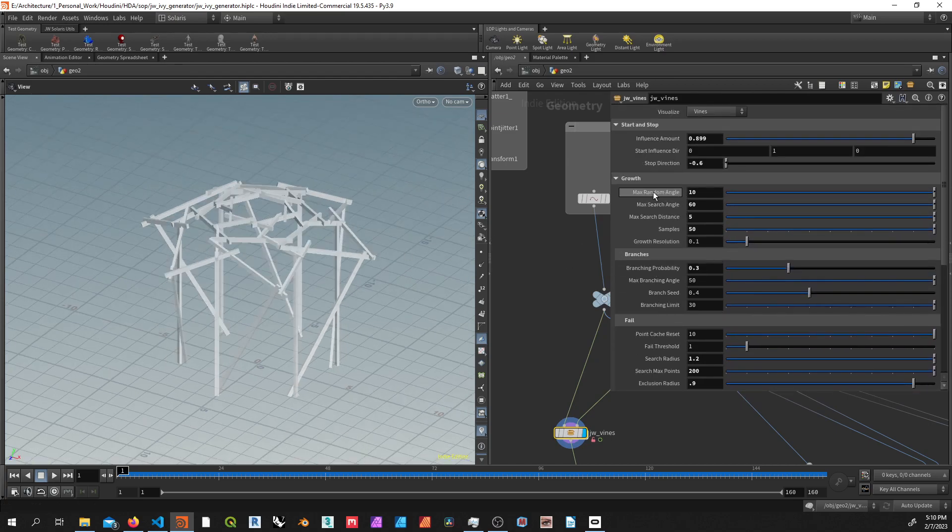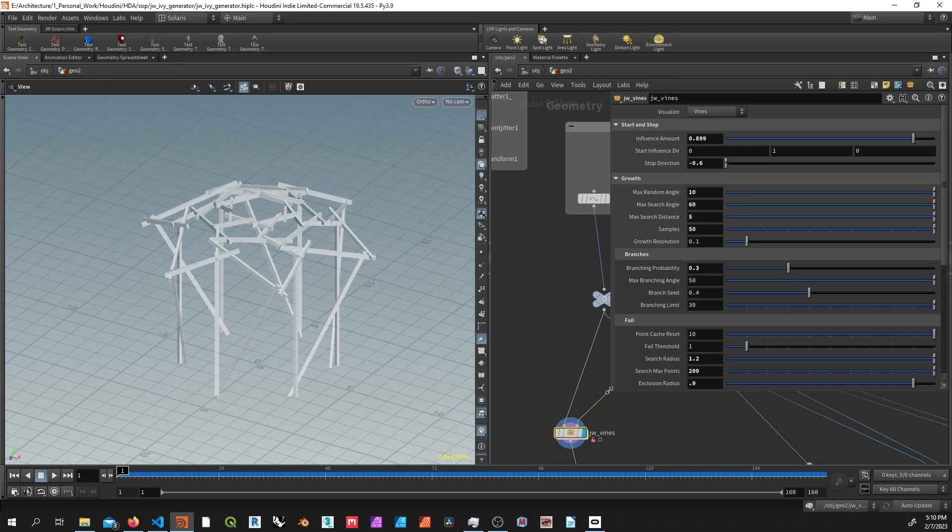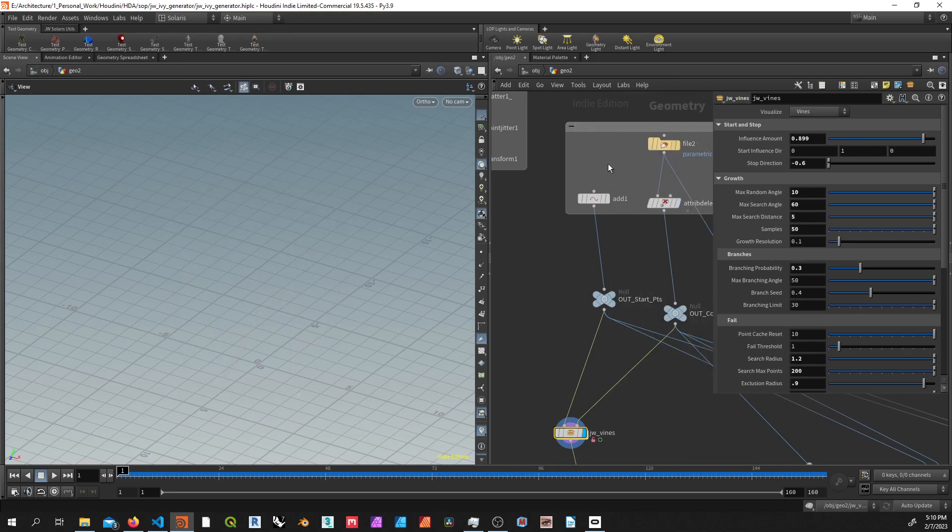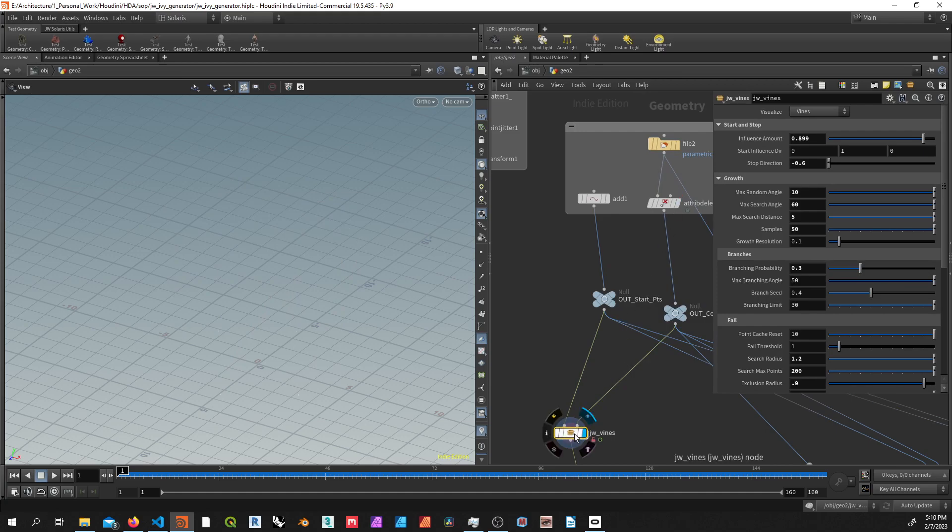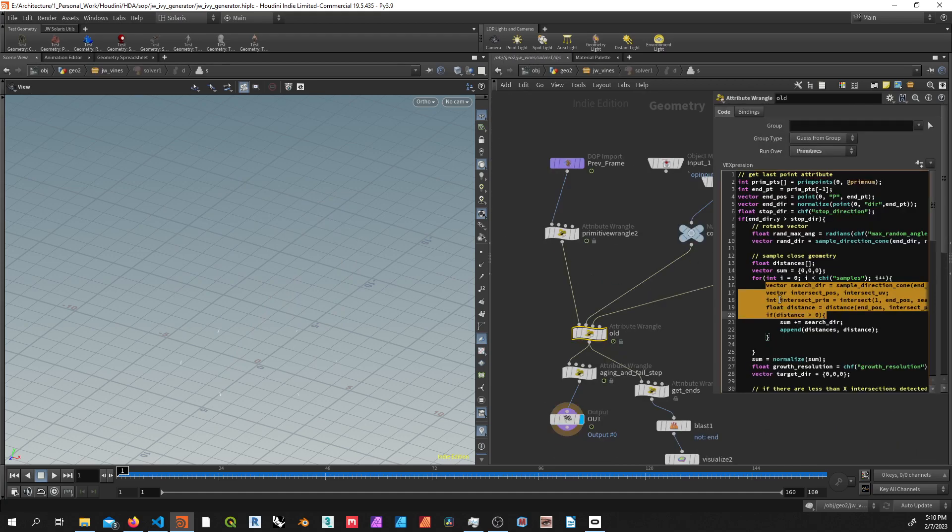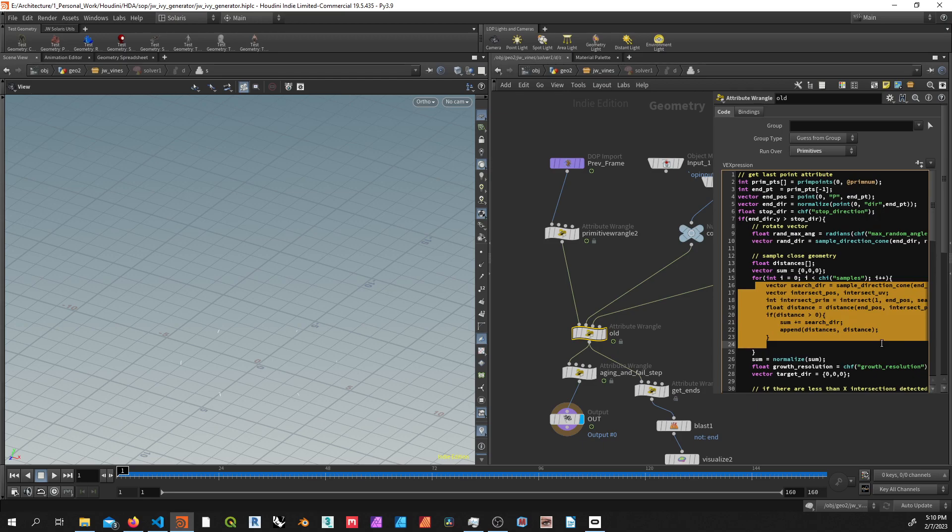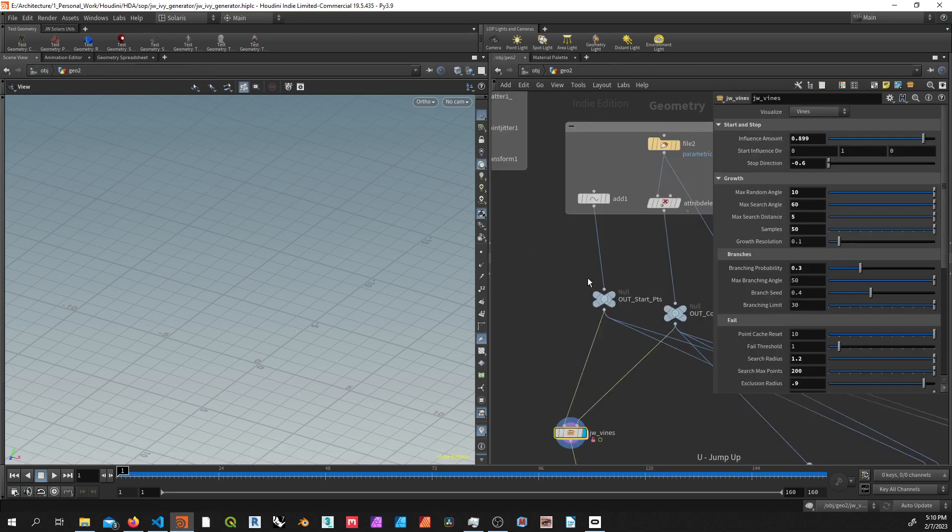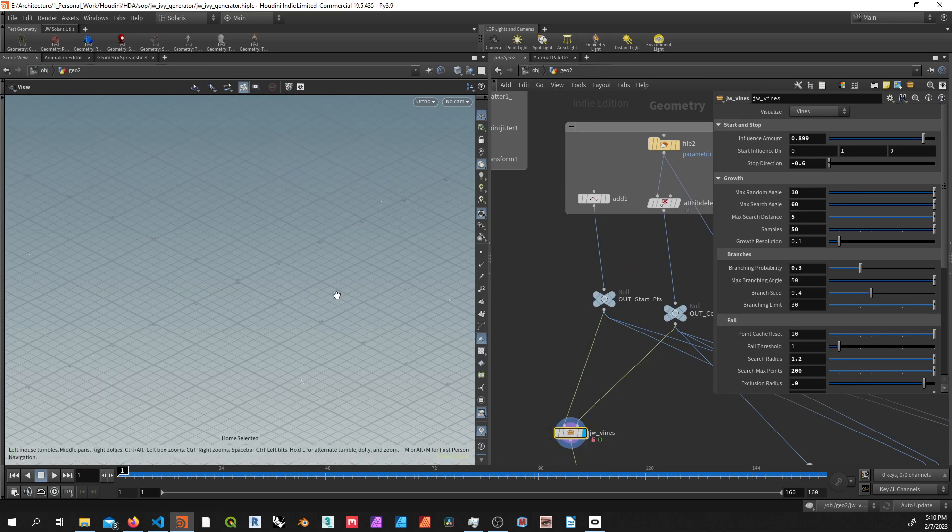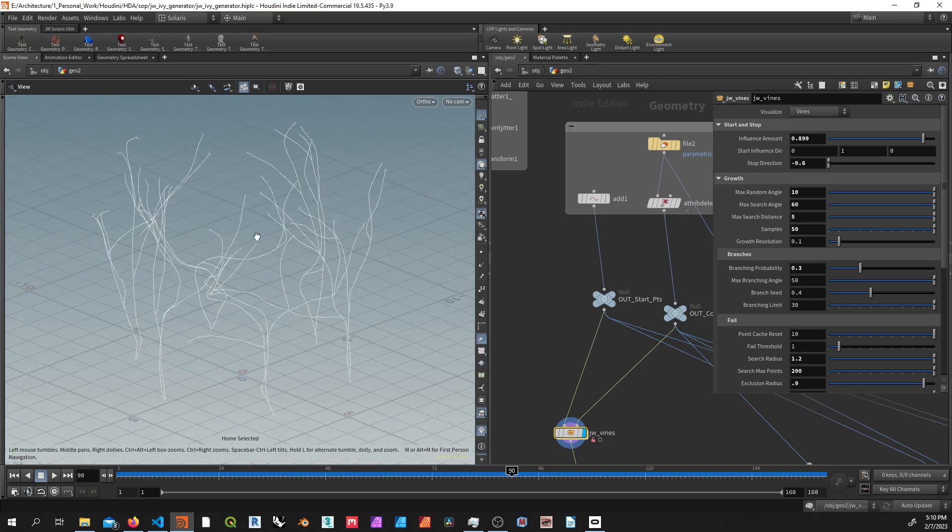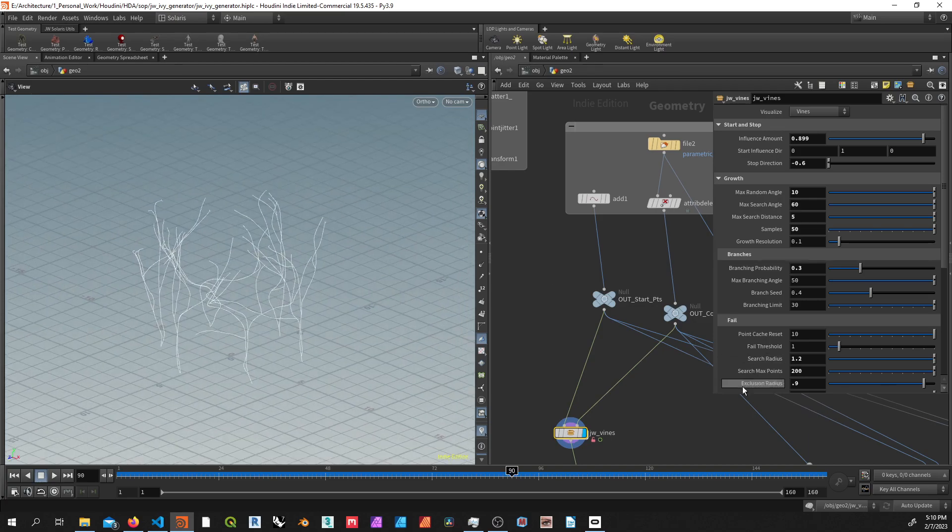So there's two main elements. The first is the main sampling method, which just samples in a cone. If you look inside the solver, all you're doing in here is sampling. You're shooting out samples, and you're sampling for the nearby geometry, and then you're averaging those vectors to get the growth direction.